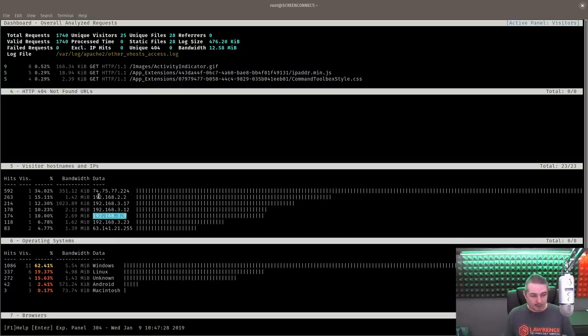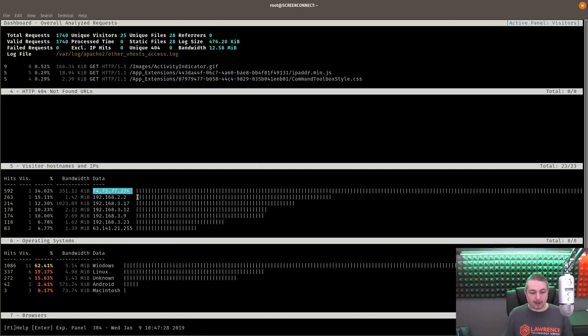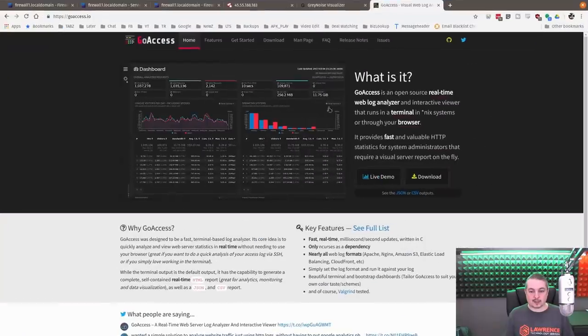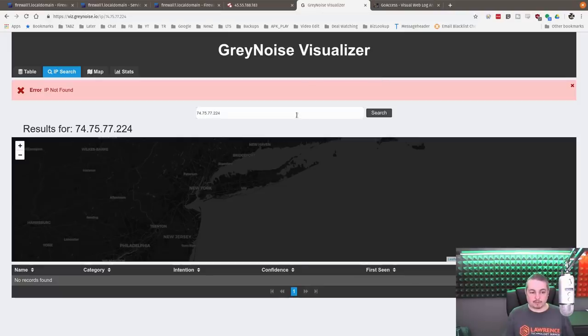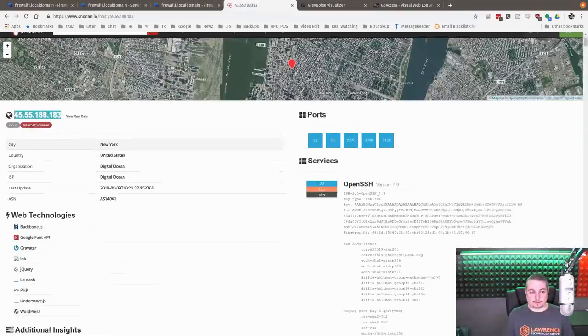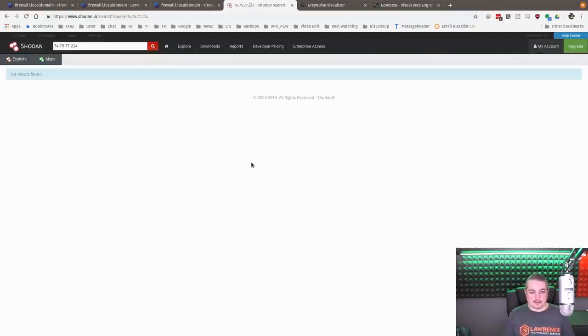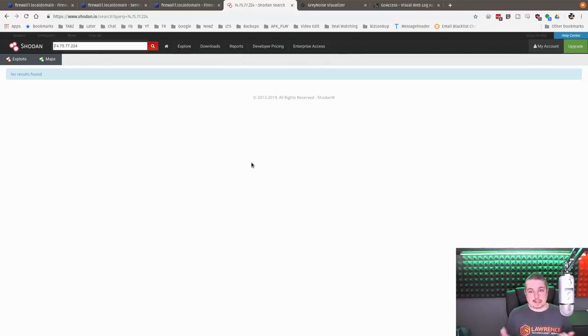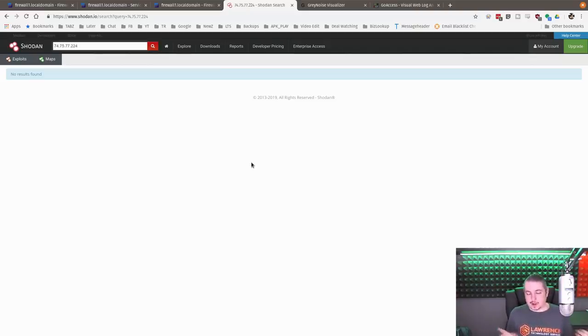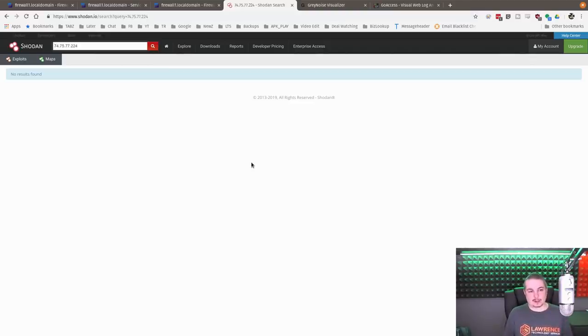The cool thing about Go Access is I can actually open up Screen Connect and refresh it, and you can see it updates in real time. These 192 addresses are the internal staff hitting it. The 122 is Zabbix monitoring it. And this person, I don't know what they're doing, but they're not doing anything that matches any known nefarious signatures, hence the reason nothing blocks them. Let's go ahead and see if they're in gray list or one of these other places. Gray Noise - not found. Shodan - not found.